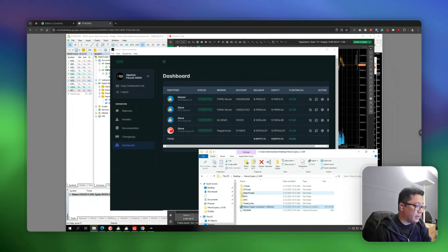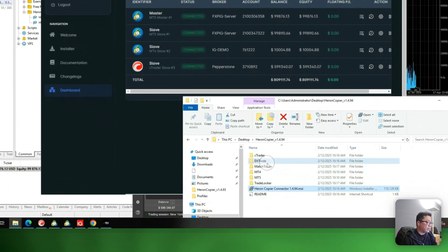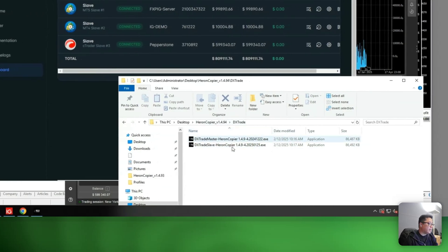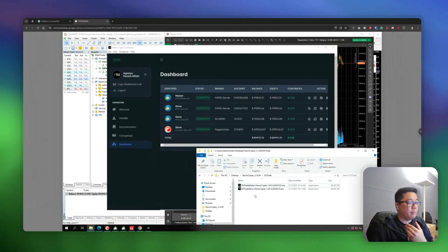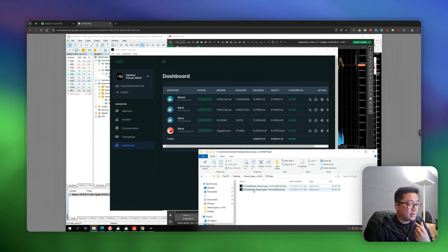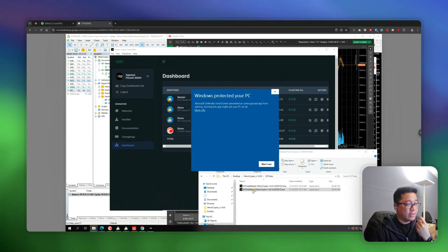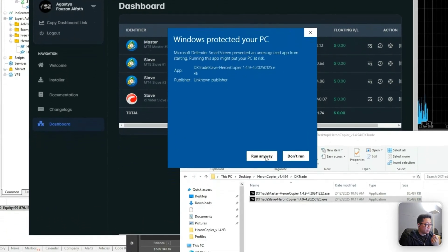Let's go to the desktop folder where we extracted the zip file. For the fourth slave account I'd like to set up a DXTrade account. When you open the DXTrade folder you'll see two executable files — master and slave. Since we already set up an MT5 account as master, we run the slave executable file. Again: More Info, Run Anyway.